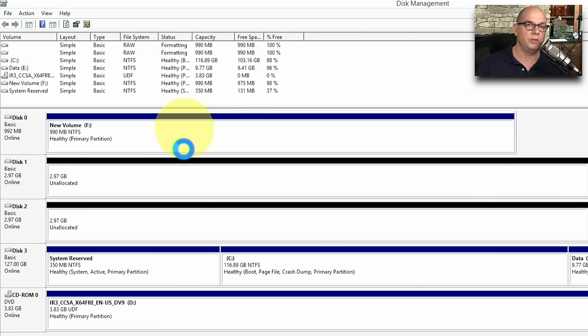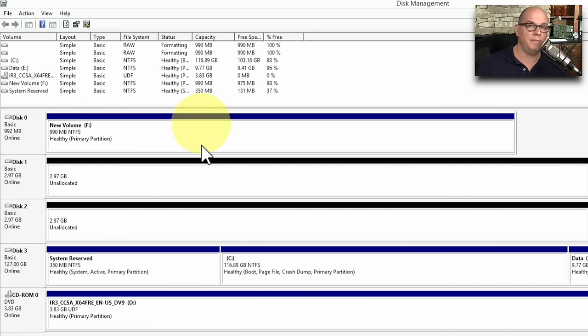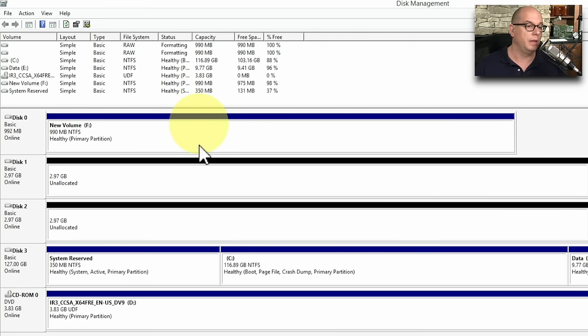And now it's got a new drive that's available. It has formatted that drive with NTFS, and I can see that the F colon is available. And now I can start saving data to that volume.